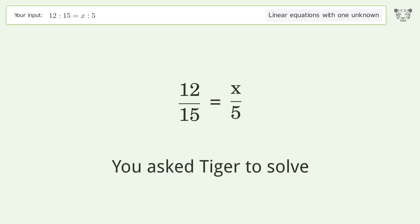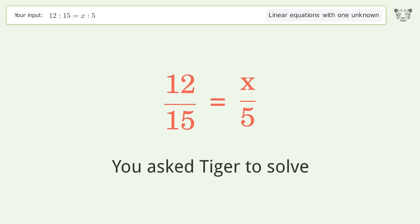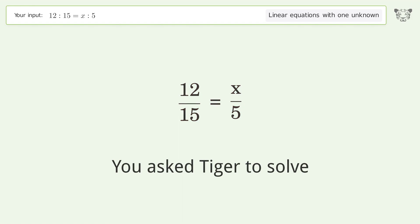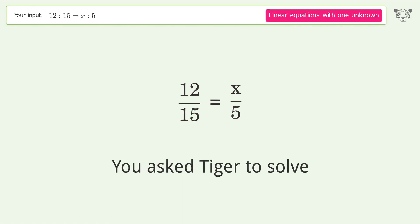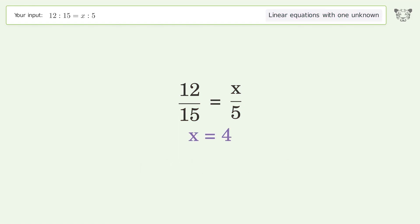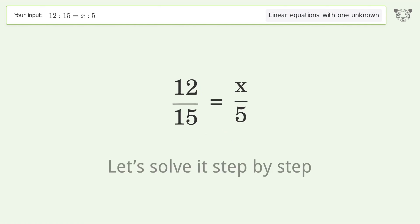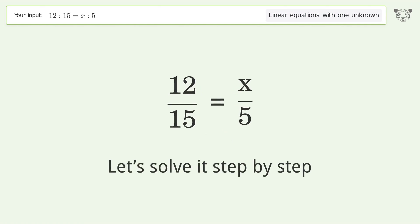You asked Tiger to solve this — it deals with linear equations with one unknown. The final result is x equals 4. Let's solve it step by step.